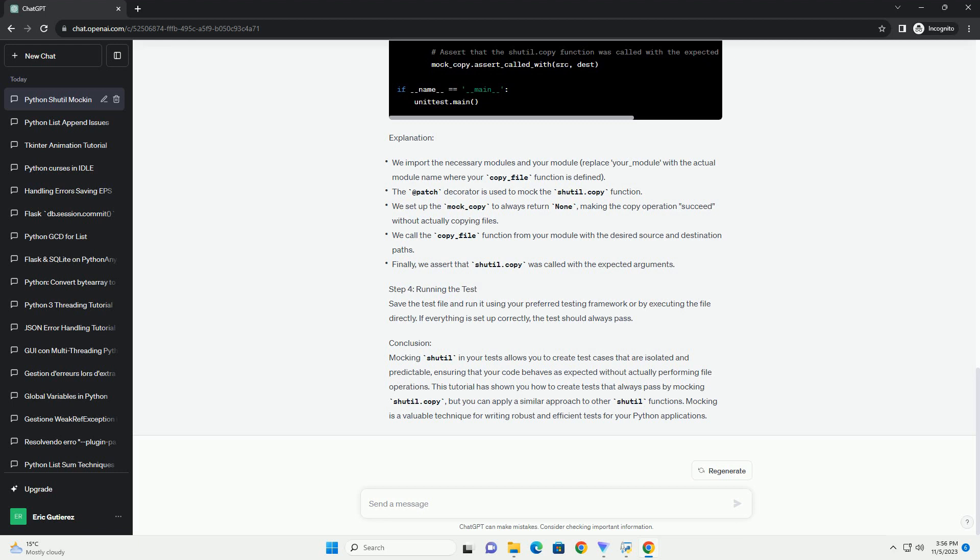but you can apply a similar approach to other shutil functions. Mocking is a valuable technique for writing robust and efficient tests for your Python applications.